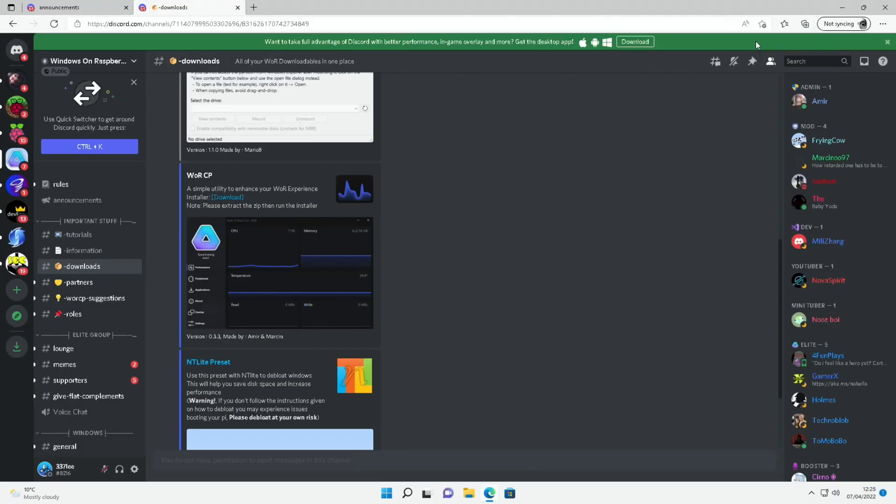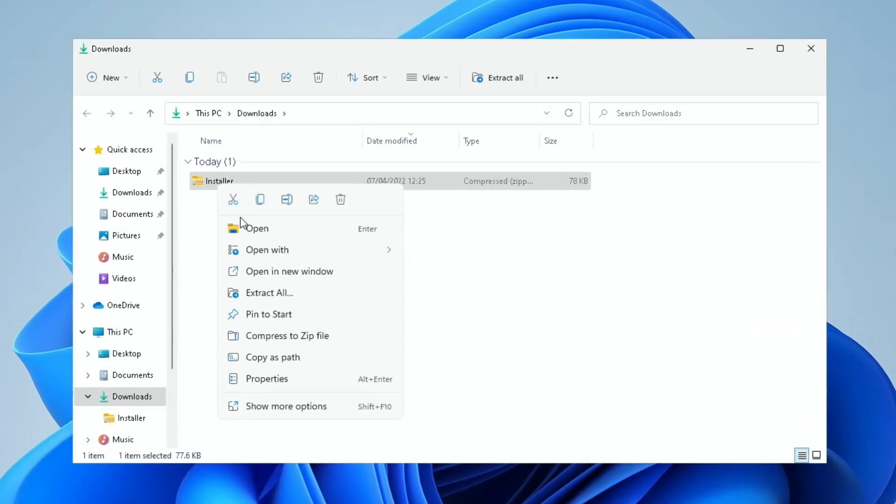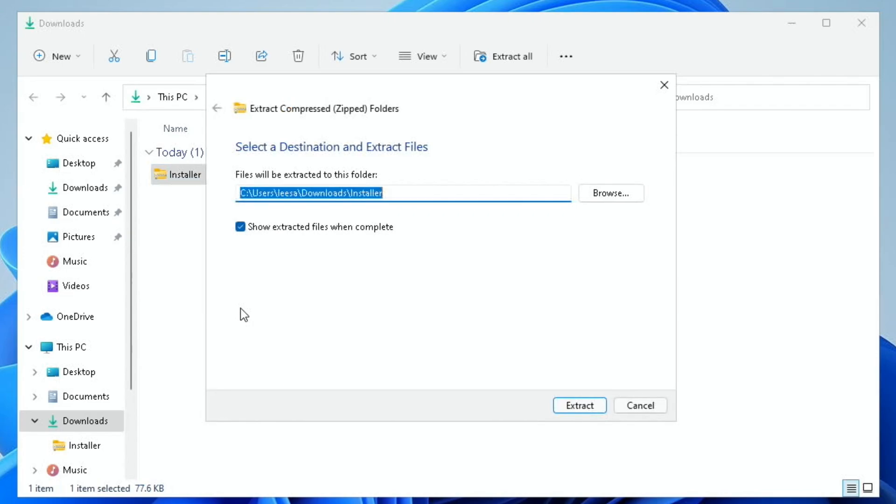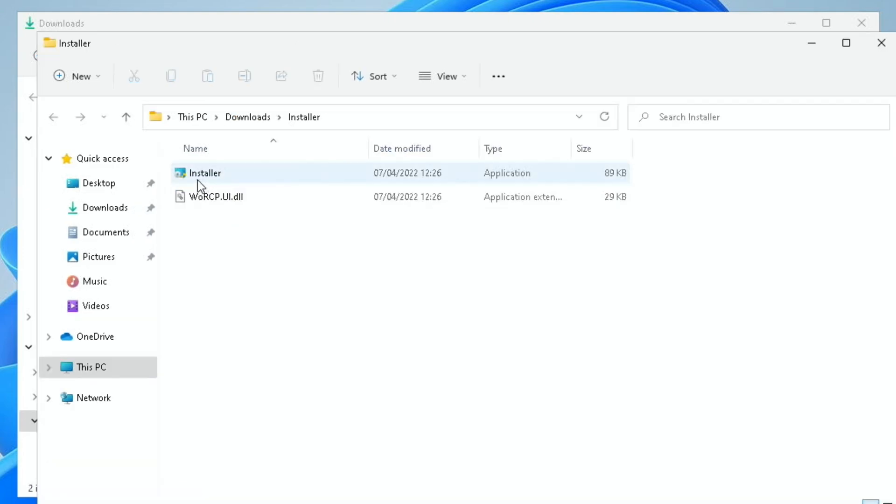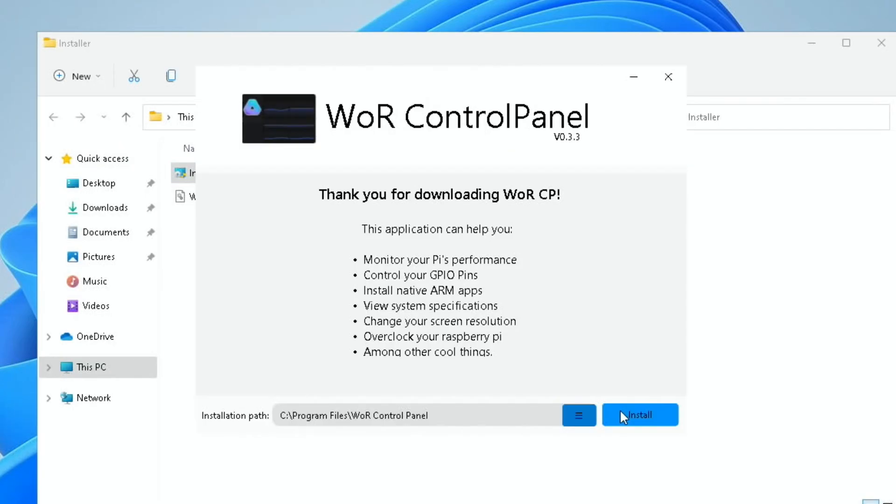Let's open that up. We might as well close the browser. I guess I have to extract it here. Yeah, here we are. So install it, and yes. So you can see here, thank you for downloading WRCP.